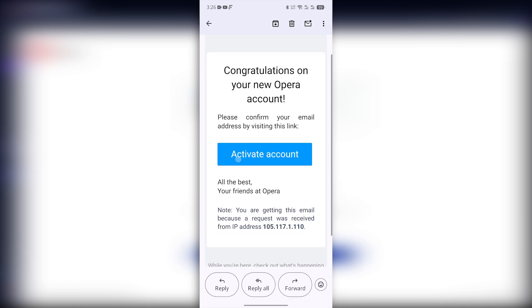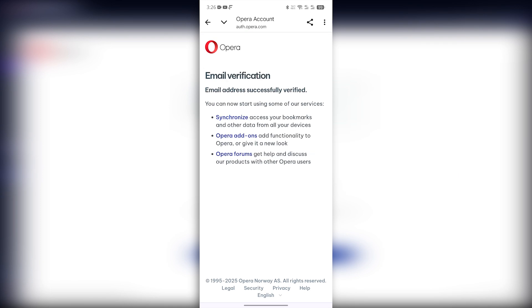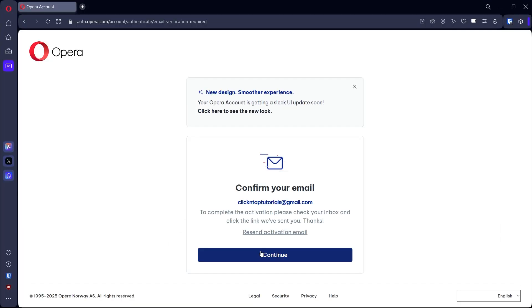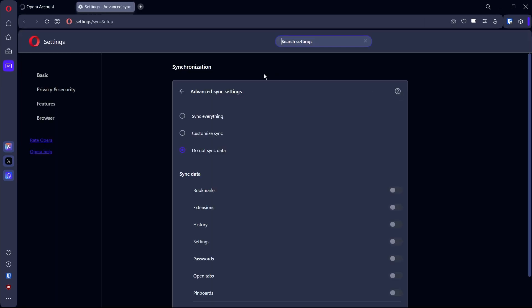As long as you can tap on the Activate Account button, just tap on it and wait a moment for it to get activated. You'll see it says email verification successful. Back on your PC, it will then show that you are logged in.